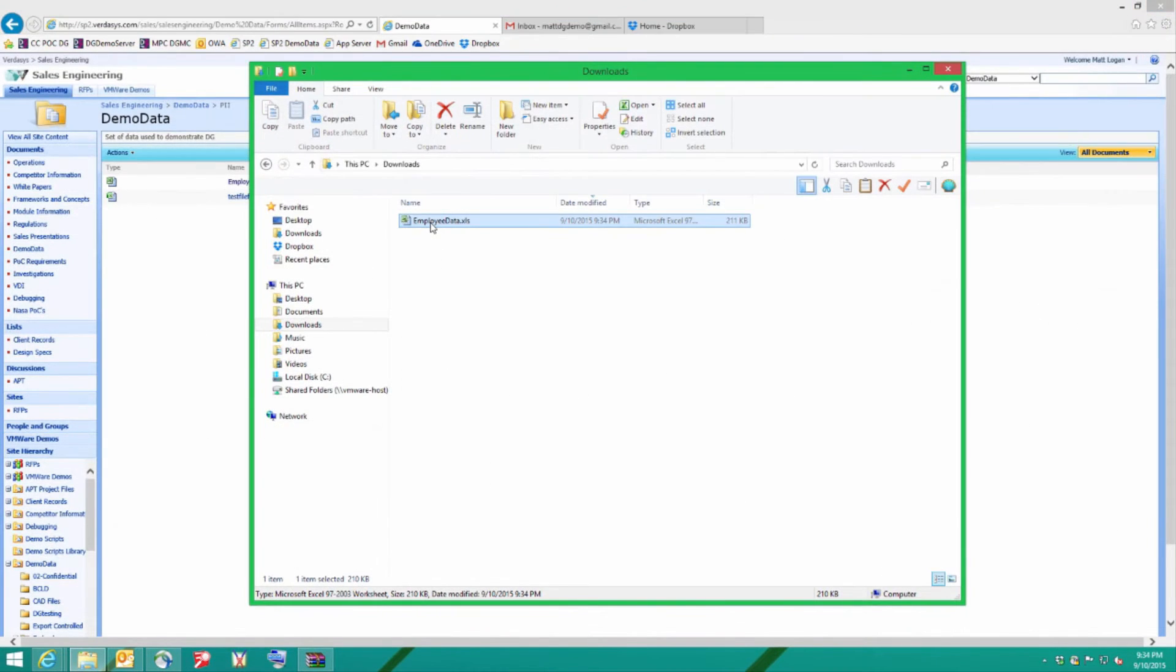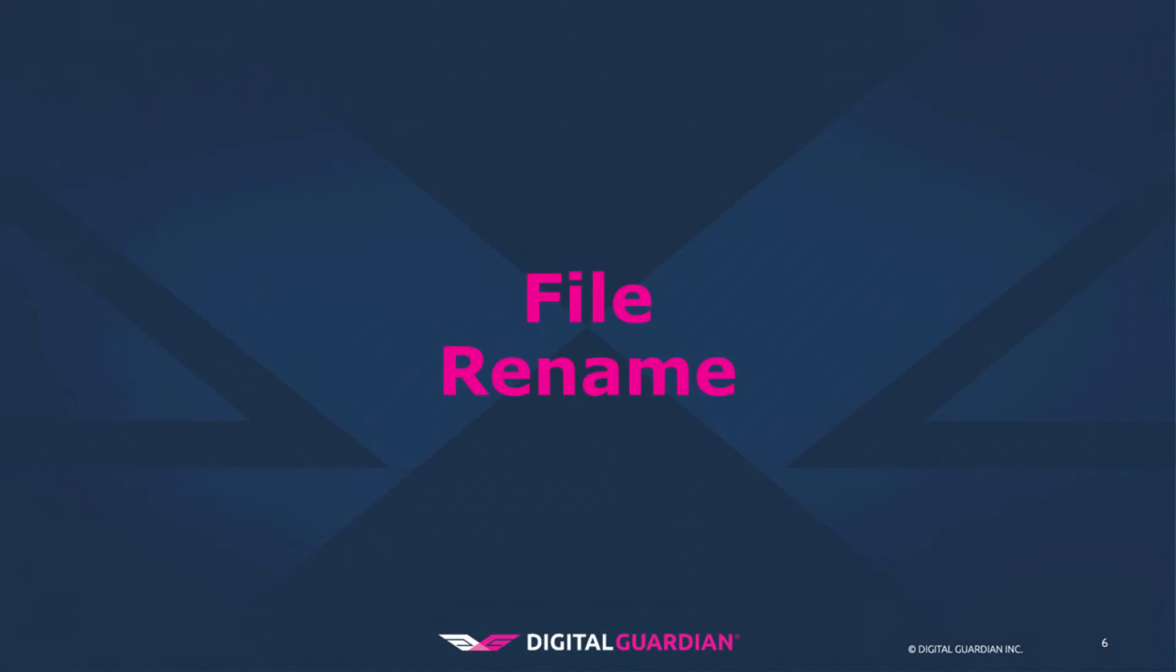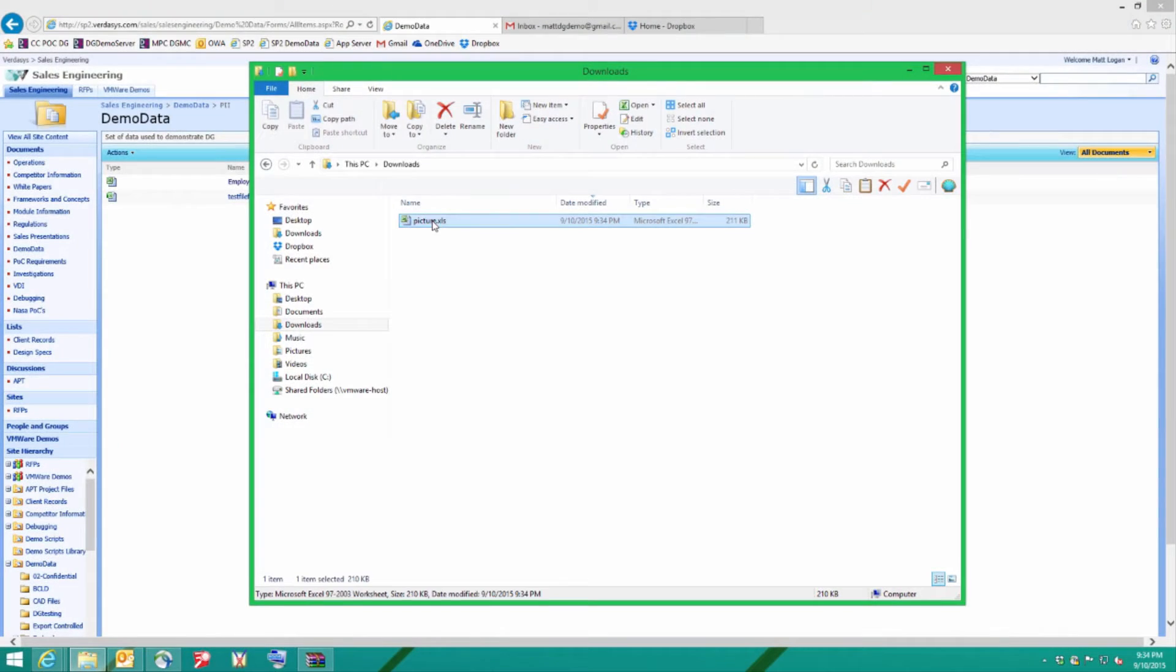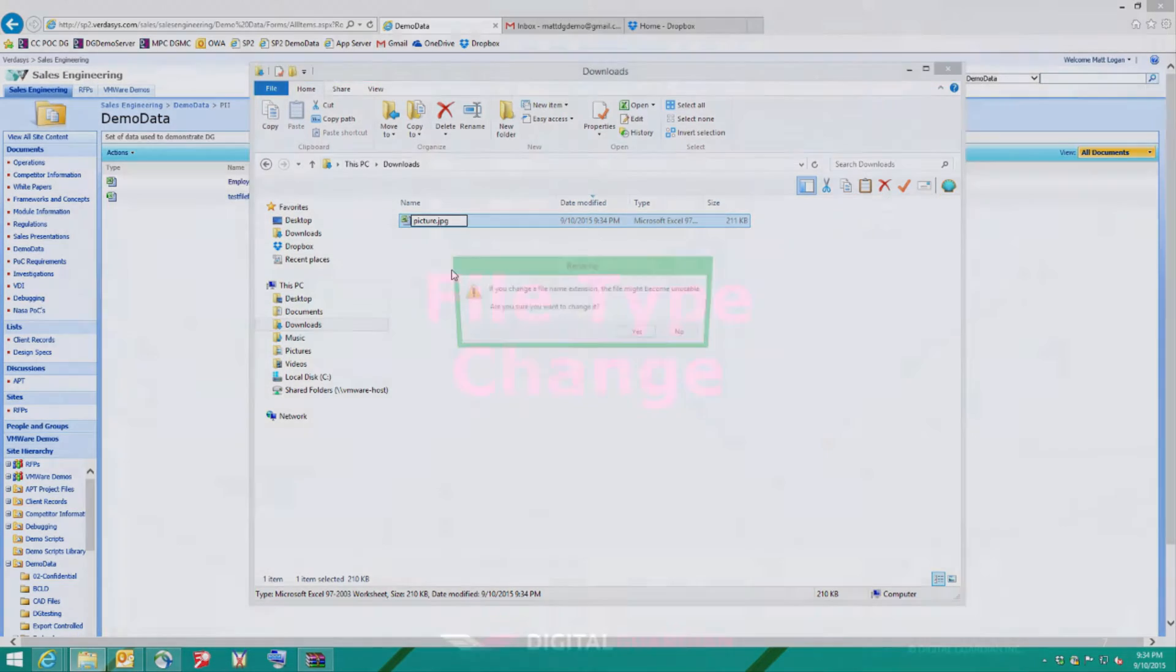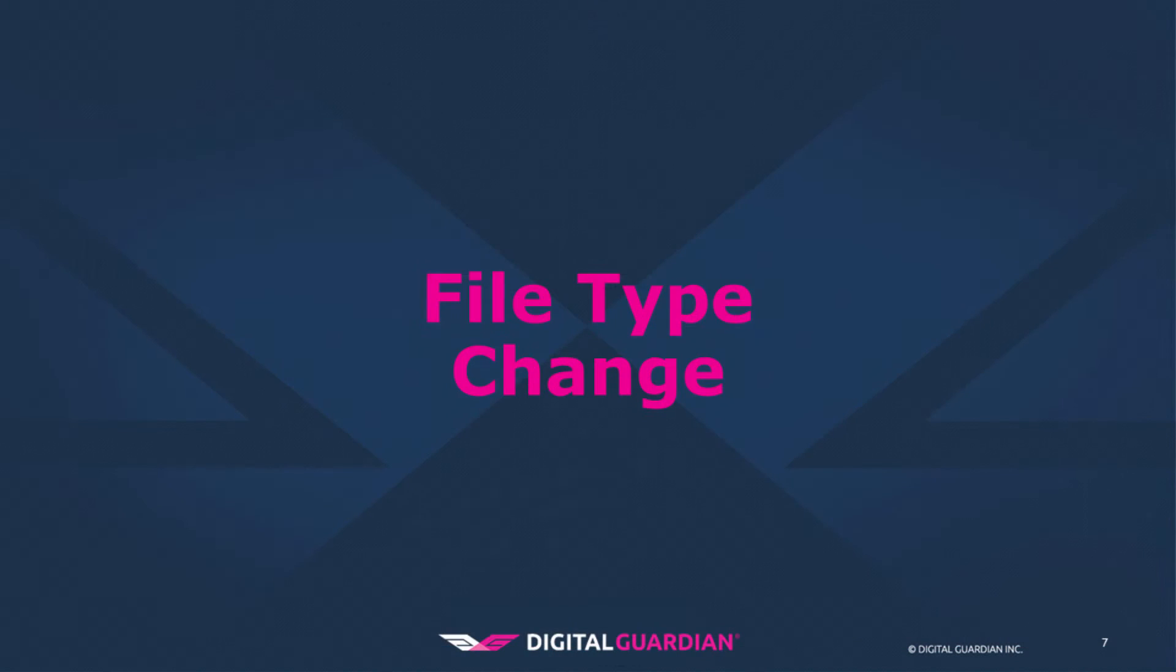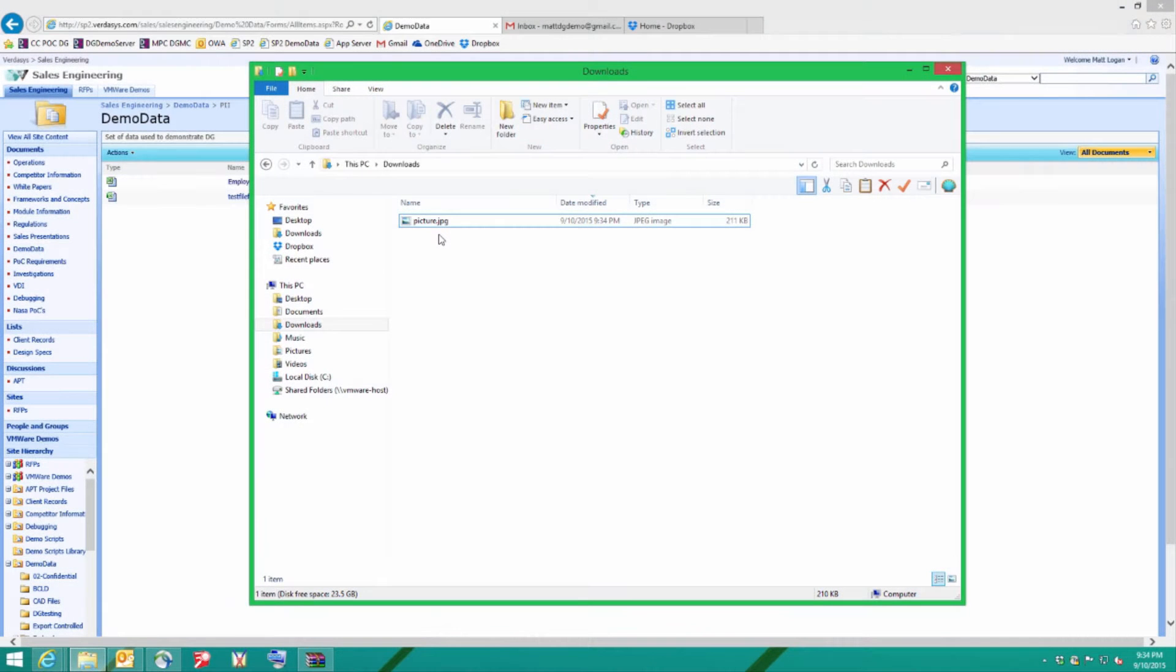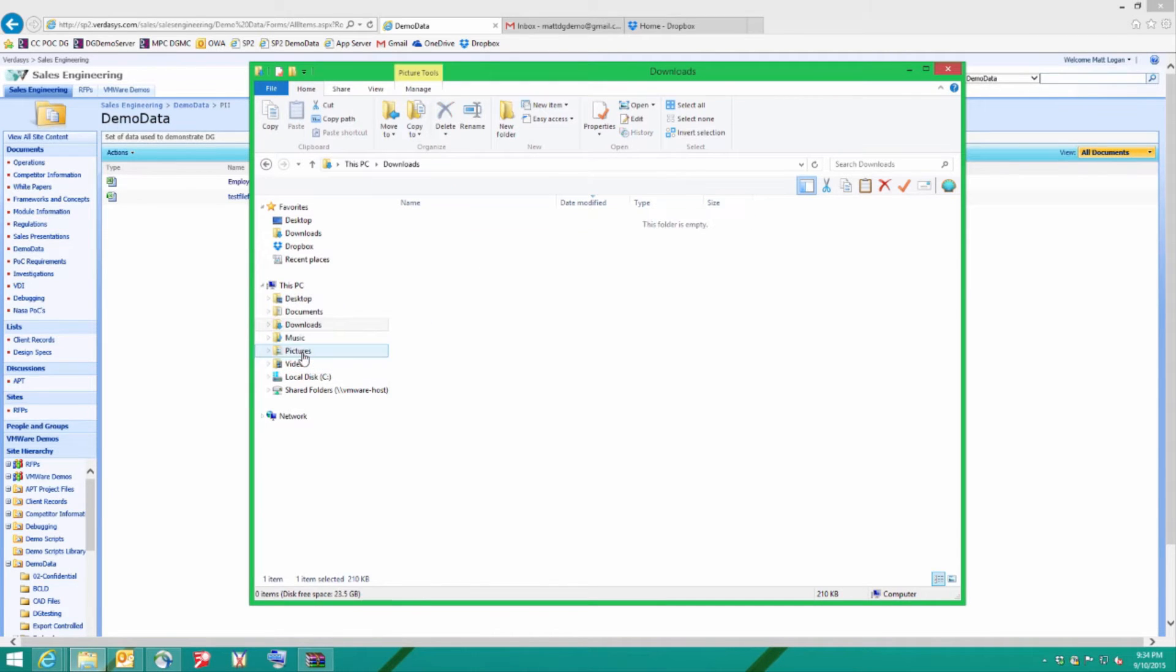The next stage is to rename the file. Let's call it picture. Once I've renamed the file let's go one step further and I'm going to rename the extension to jpeg. So now we have an XLS document that looks like a jpeg. I'm going to copy that picture into my pictures folder.